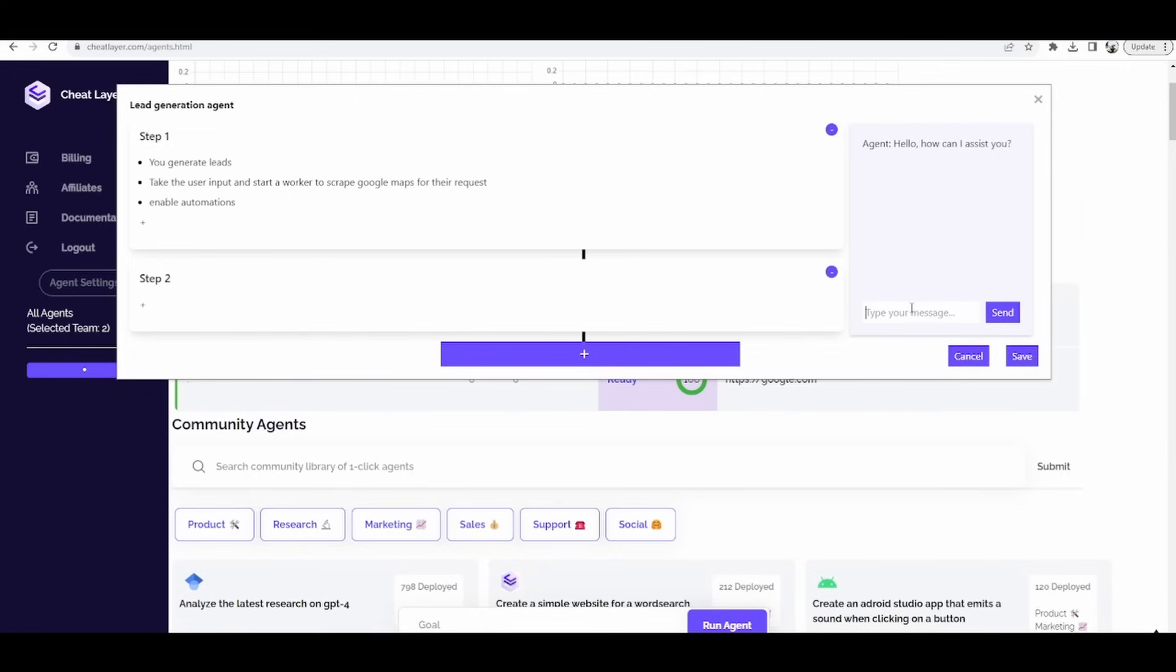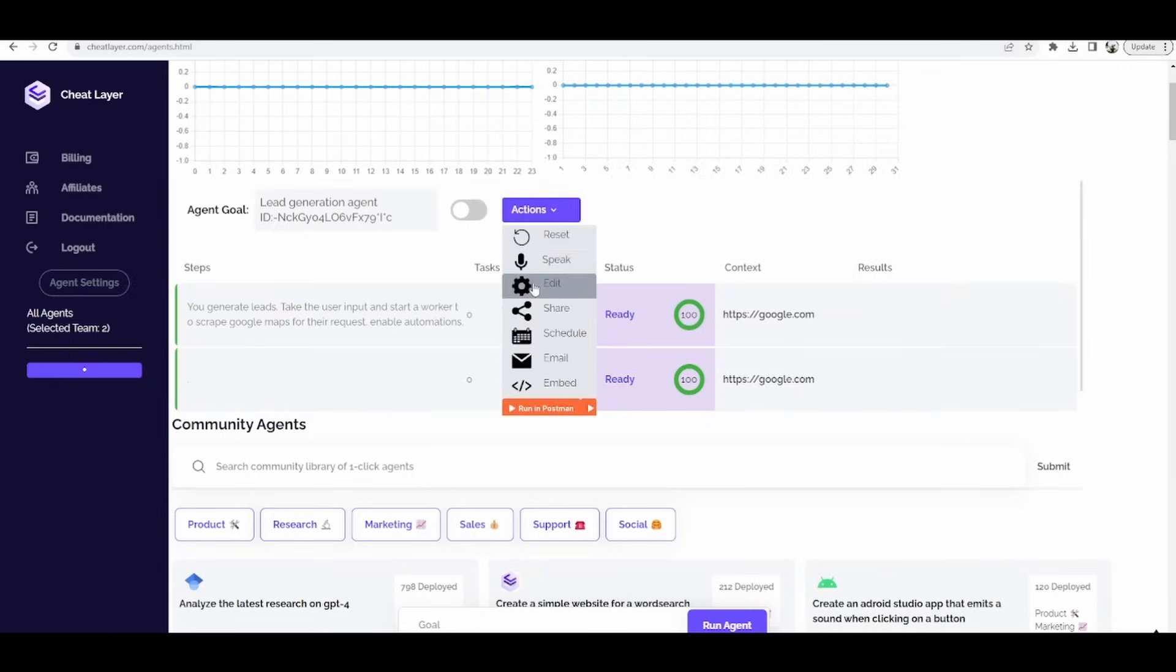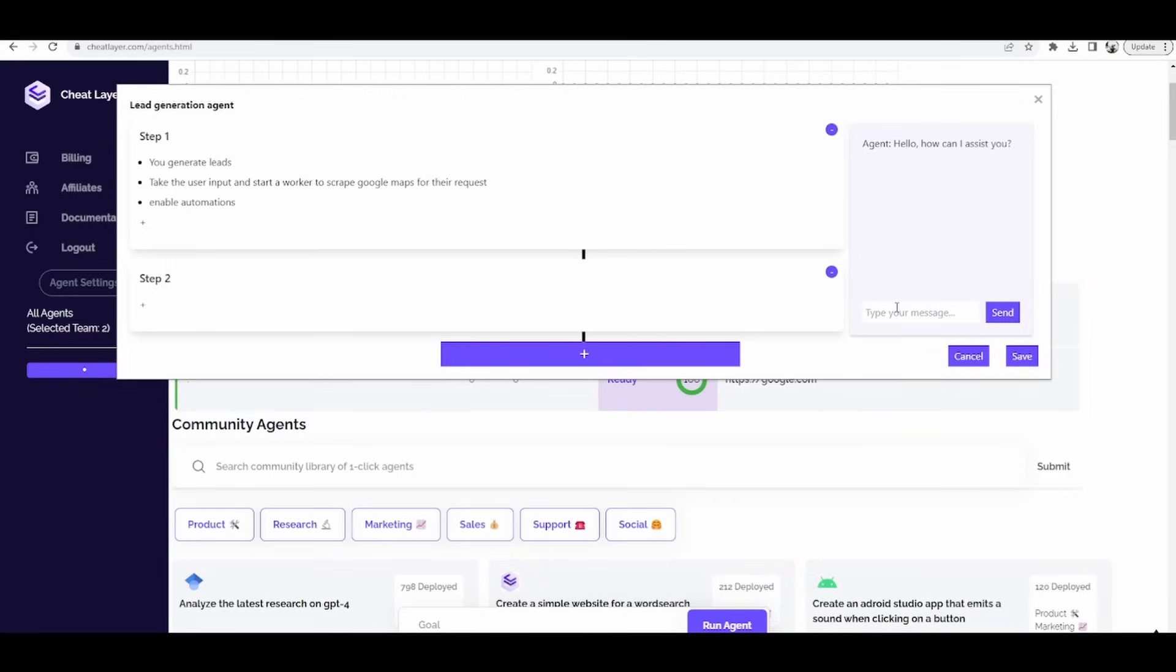Then you can test this yourself here using the speaking feature by clicking the microphone icon or just edit here and you can see how it works.